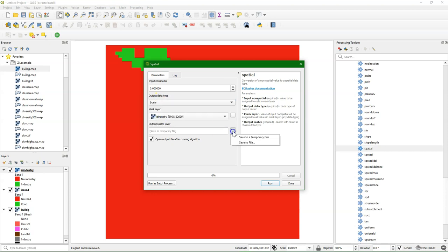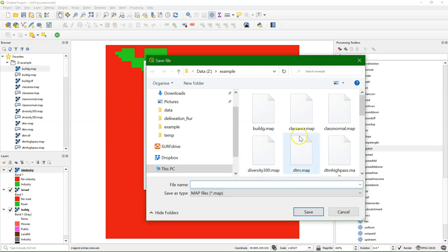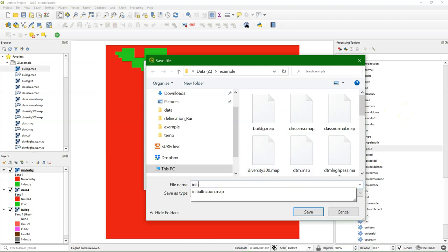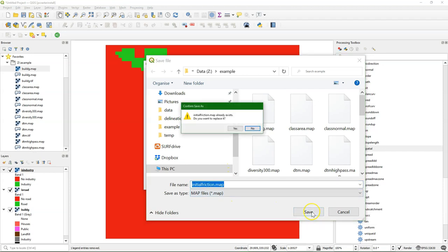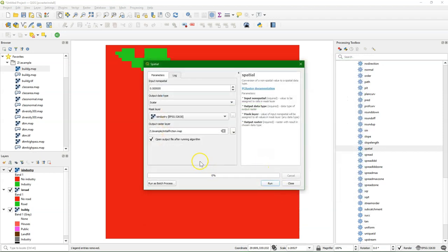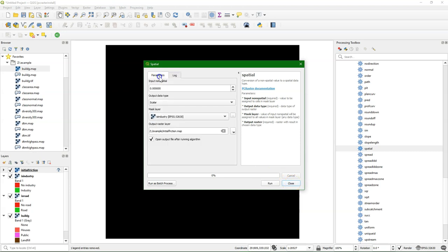I create the initial friction of 0 by choosing a value of 0, making that a scalar and saving it as initial friction. I made it before so here I can replace it. Replacements are not really recommended if they are different because it doesn't always overwrite.